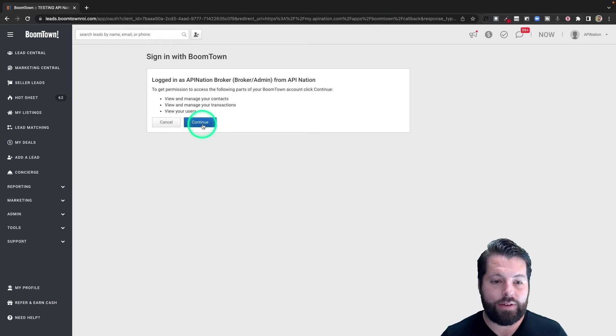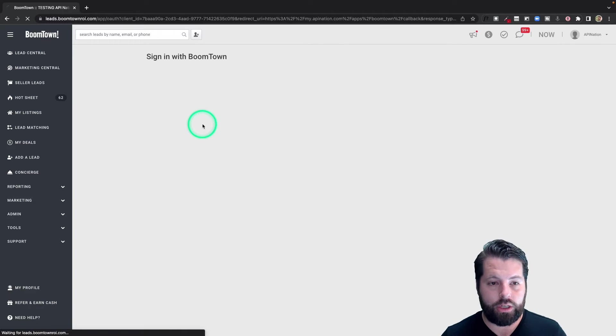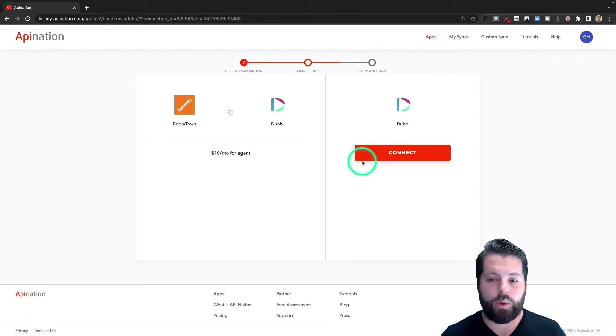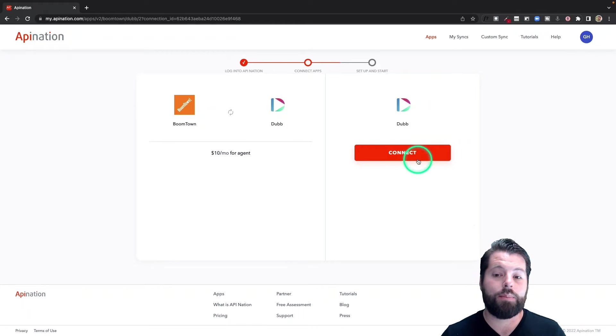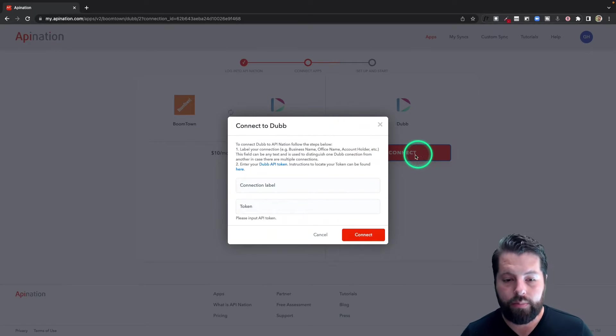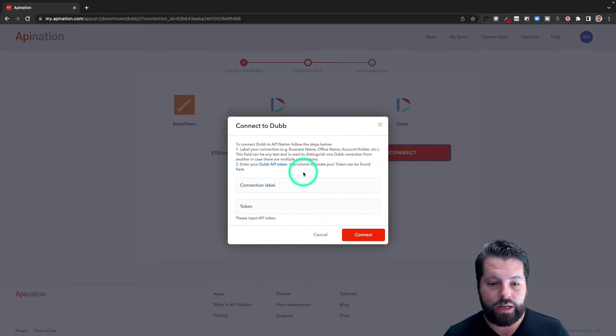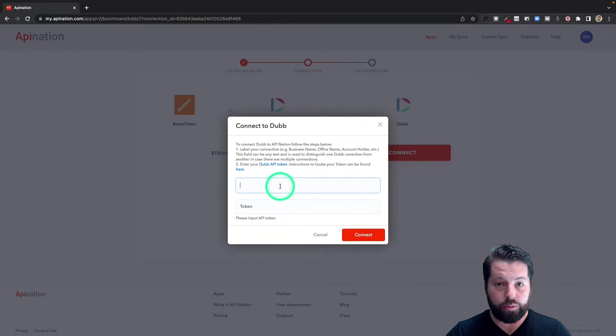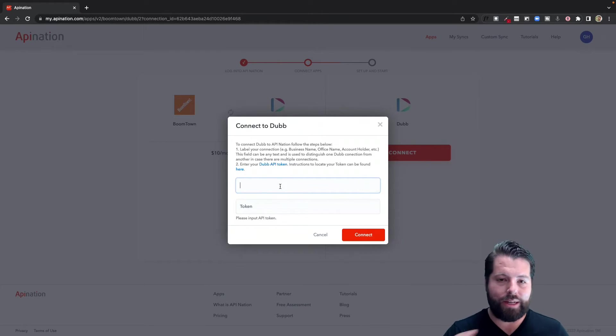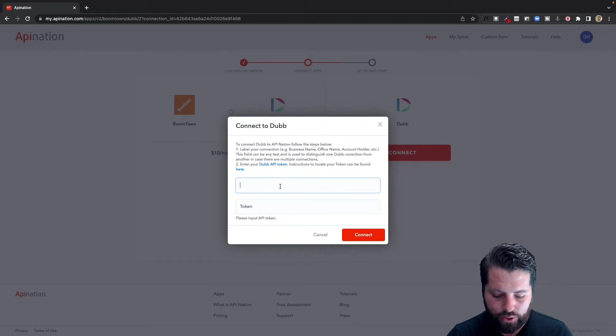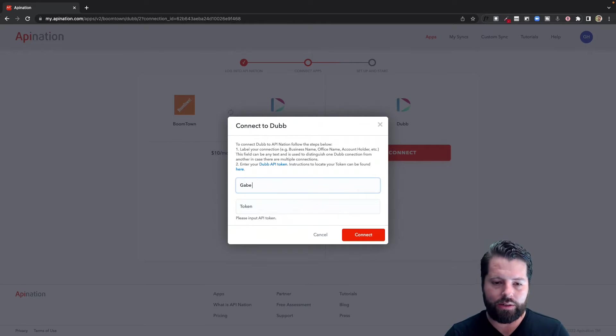There we go. Next step, connect Dubb. Pretty similar. You can see here it's asking for a connection label, so this is just going to be if you're connecting multiple Dubb accounts, you just want to name each one so you can tell the difference. If you're only connecting one, no big deal, just name it after yourself, your company, any of that.